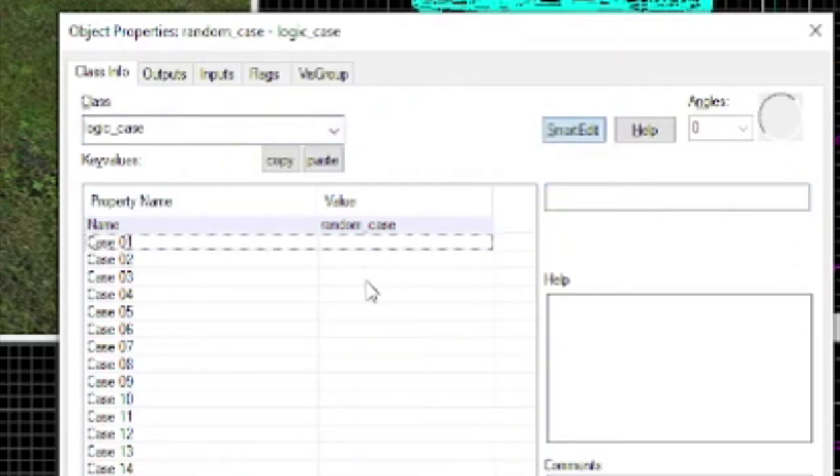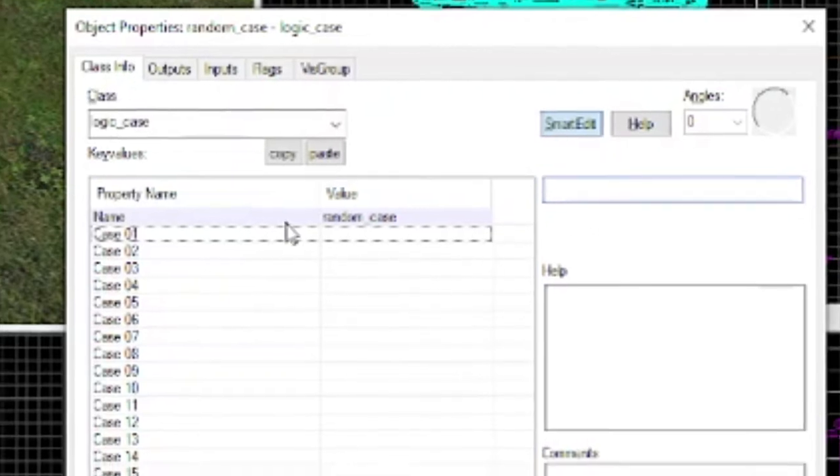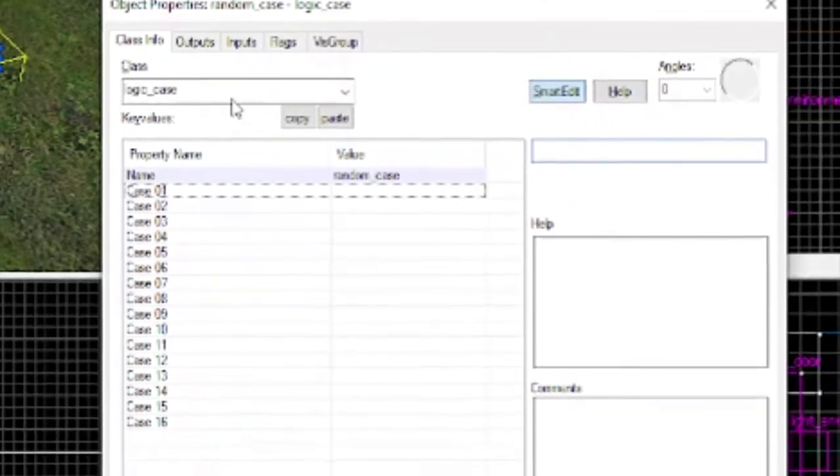Where it says case 1, 2, and 3, I normally don't fidget with this unless you're doing something with math counters. So we're not going to mess with that.